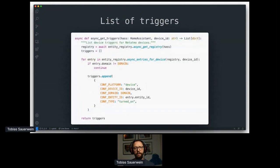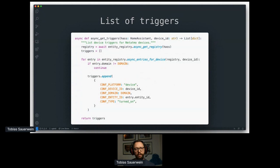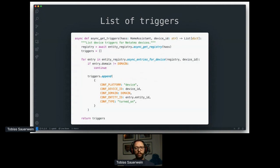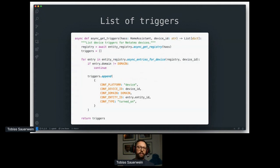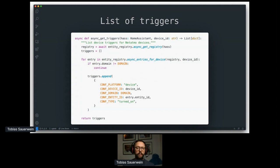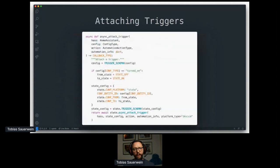The next is get triggers. As mentioned before, this function is the place to compile a list of all possible triggers for all entities belonging to your particular integration. Again, I've shrunk the code to only one trigger turned on again, but I think it gets the point across anyway. That list of triggers provides exactly one trigger for turning on something with a given device or entity IDs.